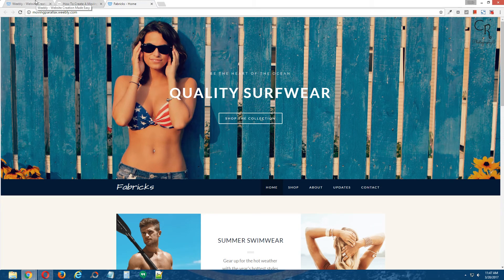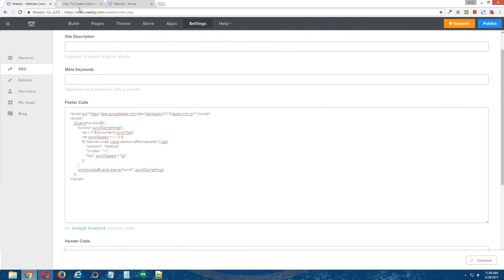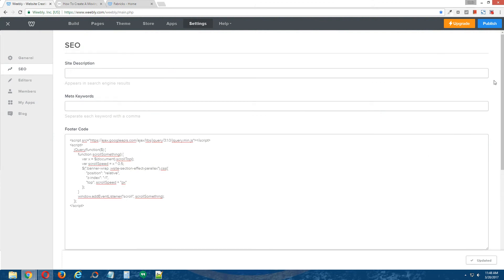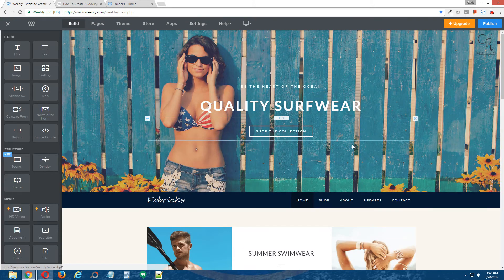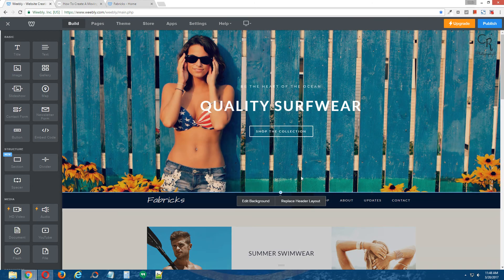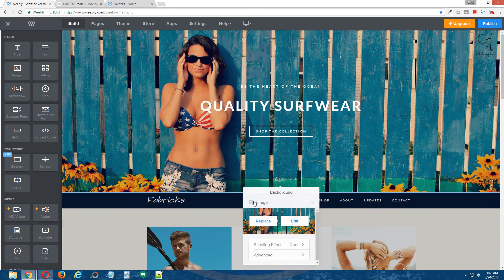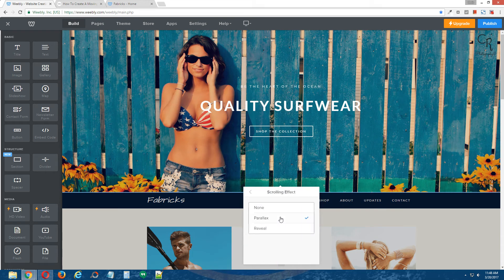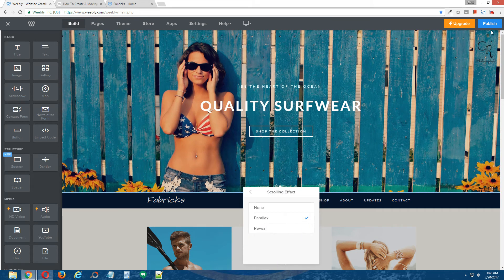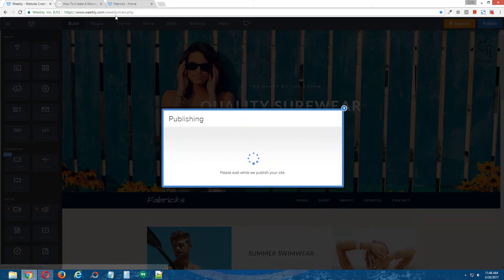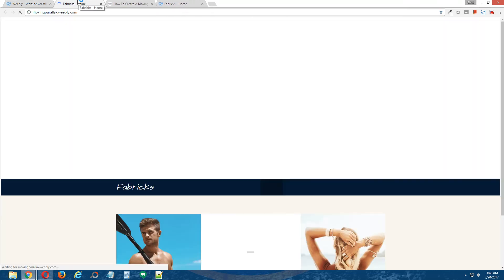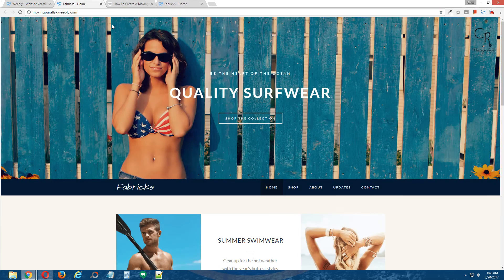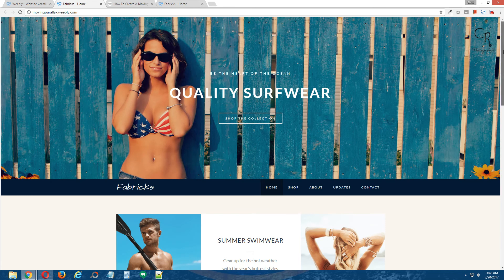And I will show you exactly what that effect looks like real quick. So, go to the banner image, edit background, parallelize, publish, okay, so if you just jump from step three to step five, this is what your effect would look like,